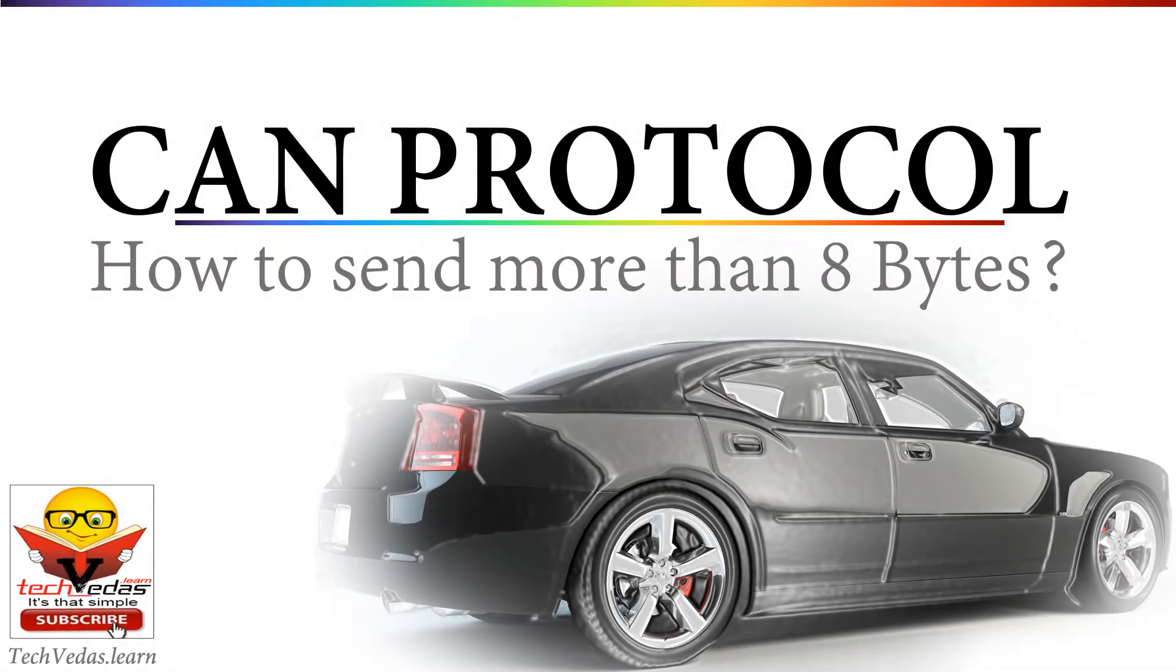Hello friends, once again, welcome to Tech Vedas. Friends first of all, I would like to thank you for the overwhelming response on this CAN protocol series. I have released so far several videos in this series.